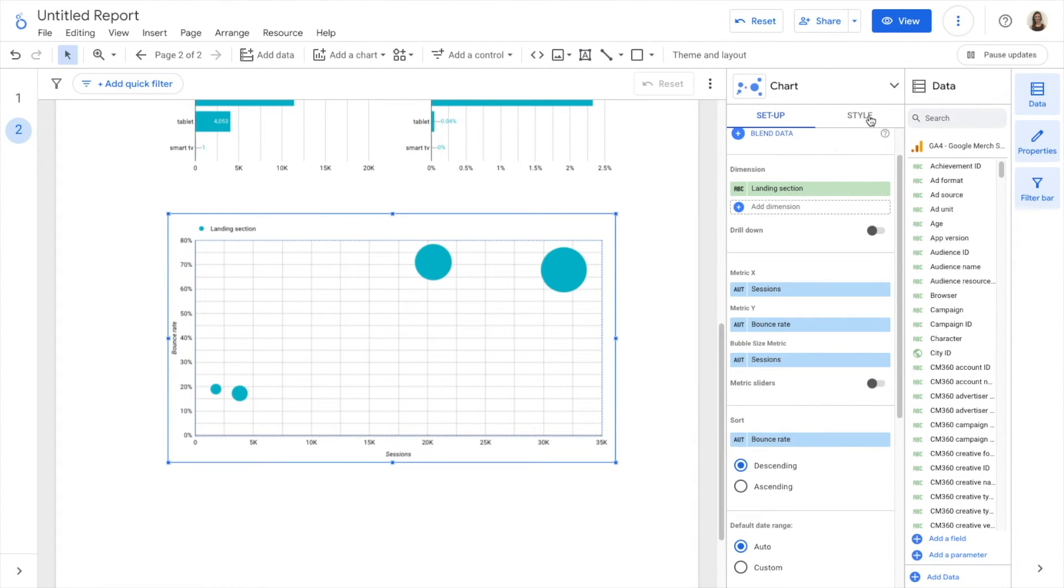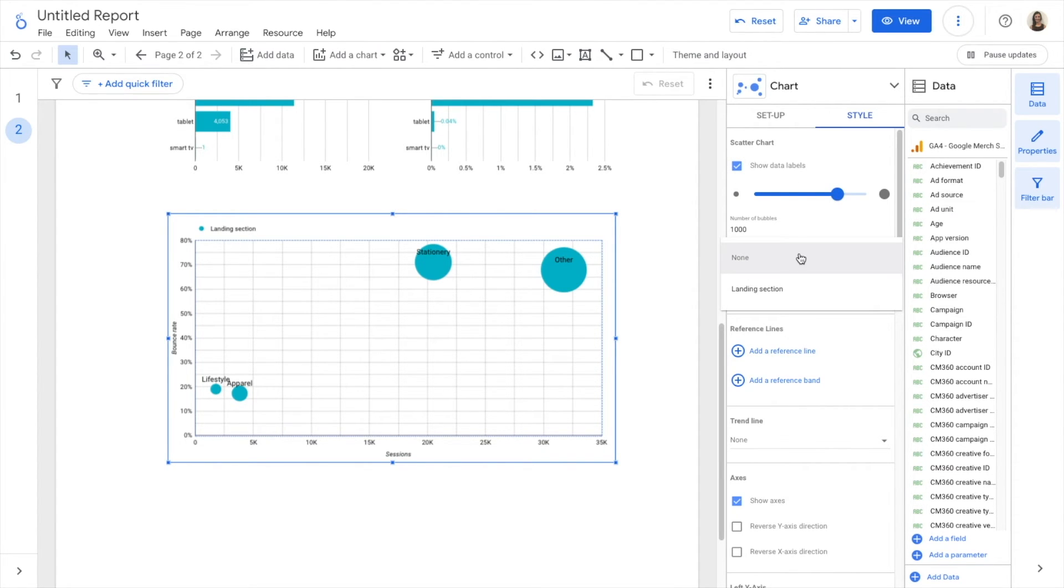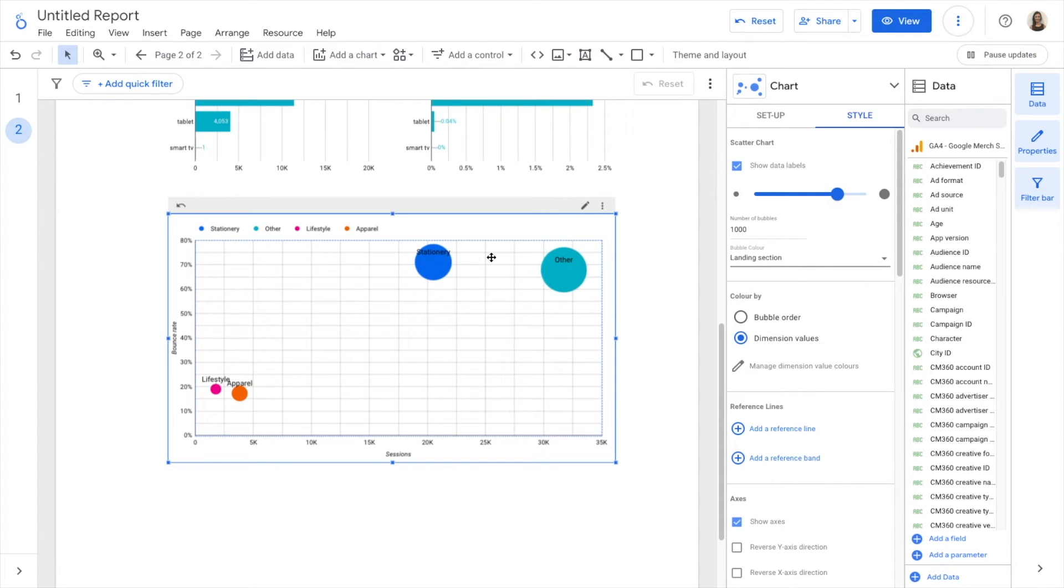And then if I go to Style, I can show data labels and I can color the bubbles by landing section. This is a different way to see the landing pages performance.